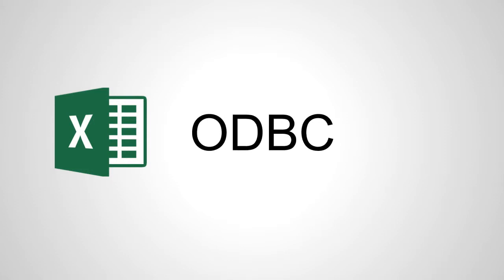ODBC was created so that applications can connect to databases without having to worry about how that database wanted to be spoken to. The more we learn about programs like Excel, we realize that it's really built up on top of other older technologies, standing on the shoulders of giants I guess you could say.